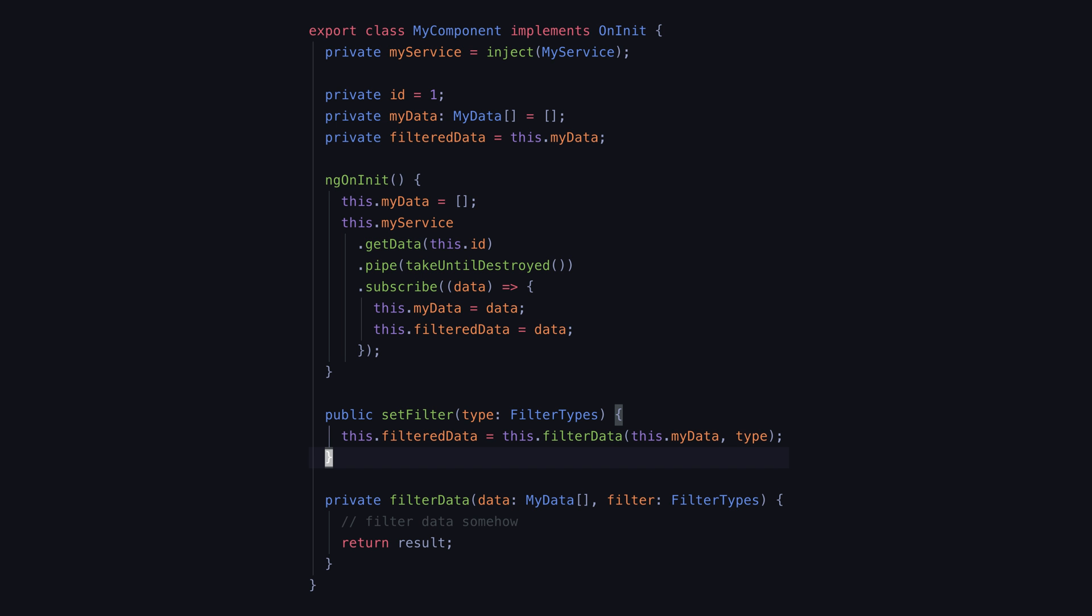A good example here might be that we have a button in the template that allows us to clear the current filters. The imperative way to think about this would be to trigger some method that will handle resetting the filter maybe by reassigning filtered data like this.